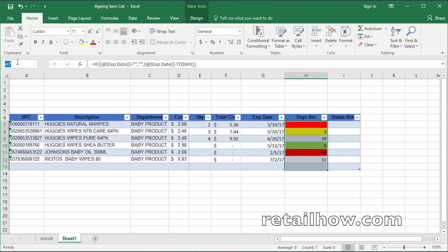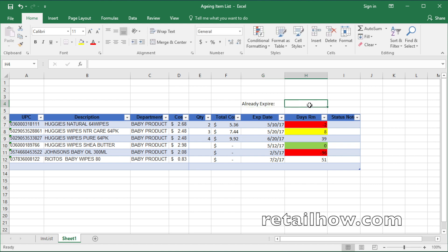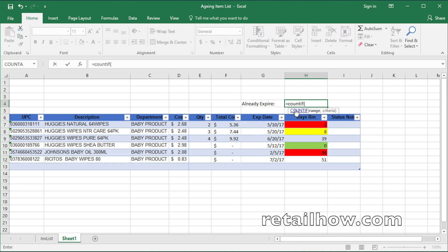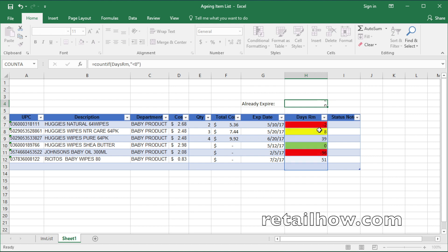Next, you need to name the column day remaining table for later use. To make it easier to see how many items are already expired and how many will expire soon, you need to add a counting box on top of the table. In this counting box, you will use the COUNTIF function to count the data from the table. The range is the day remaining table. Since you already named the day remaining table, just type the name you already created. The criteria is less than zero. Now you can see two items are less than zero, highlighted with the red color.